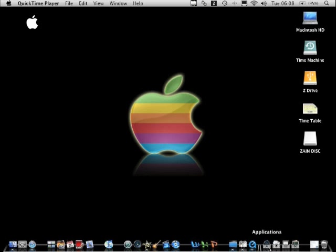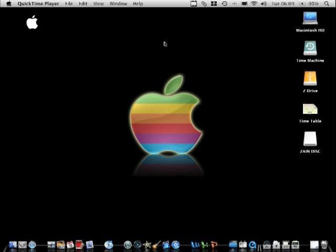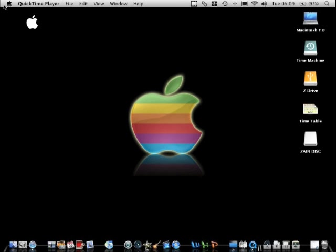So in this Mac tip, I'm going to show you guys how to take a photo on your screen. I've seen on YouTube people have shown this, but they showed keyboard shortcuts. I'm going to show you the actual application that comes free with your Mac.